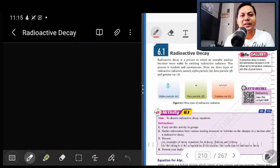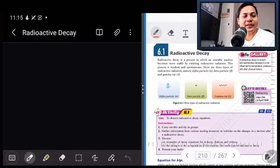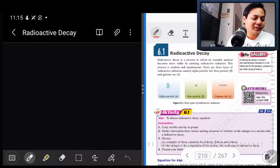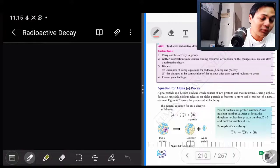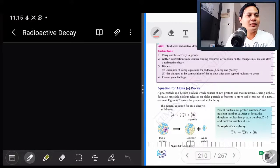Assalamualaikum dan selamat pagi. Hi semua. Selamat datang ke kelas fizik kita untuk hari ni. Hari ni kita akan belajar topik baru: nuklear fizik. Semua murid-murid boleh buka buku teks kamu, buku surat 200 untuk nuklear fizik. Hari ni kita akan belajar nuklear fizik, 6.1.